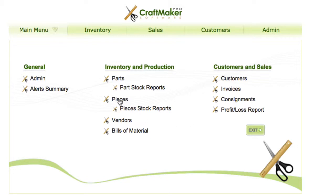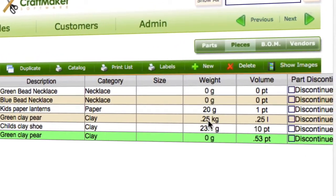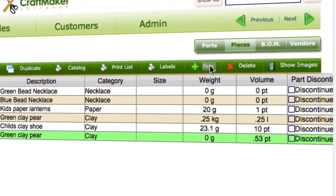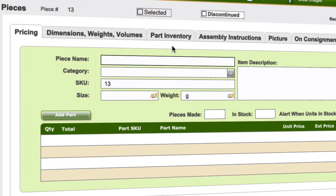So if we go to the pieces, the easiest way really to do this, go to the pieces section. If you add a new, and we'll just call this one waste.